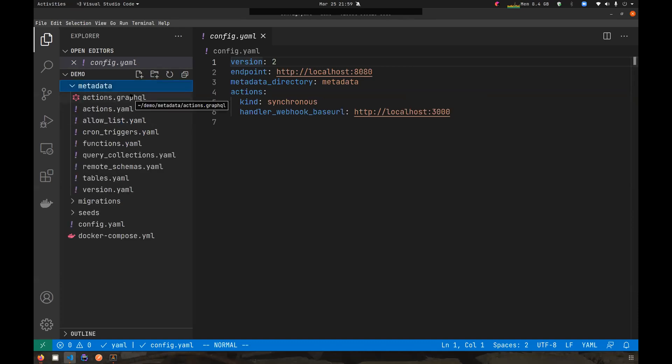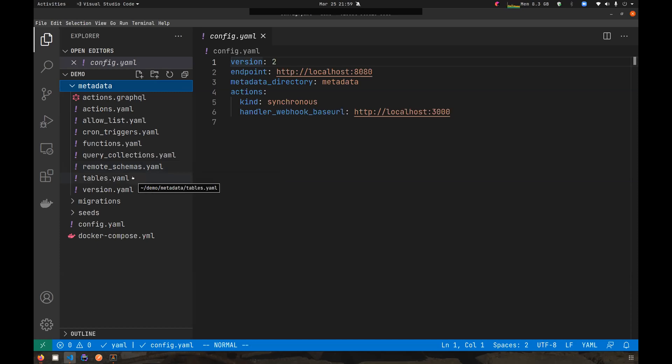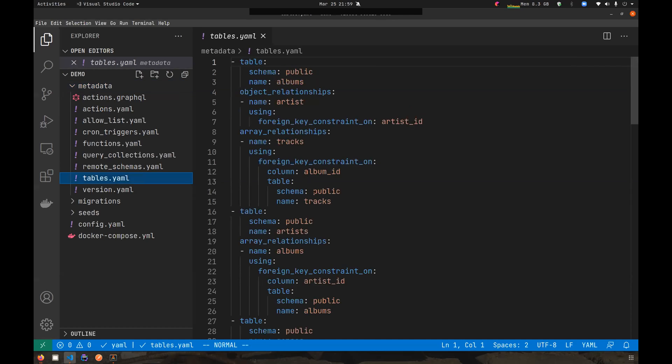This should be very familiar. It has the metadata migrations seeds directories. If you look under the metadata directory, we can see all the metadata related to the different metadata objects that Hasura supports, like tables, functions, query collections. If you look at the tables.yaml file, it contains all the metadata related to the tables that Hasura tracks. One problem you might notice with this approach is that once you have a considerably large number of tables that you are tracking with metadata for each table, then this file becomes large very fast.